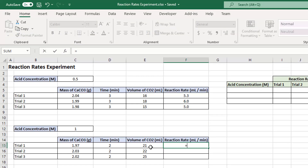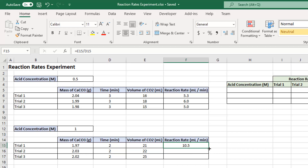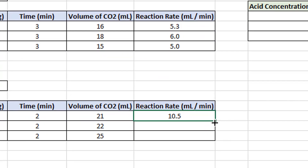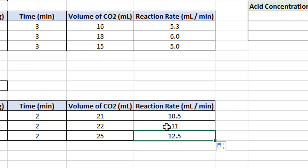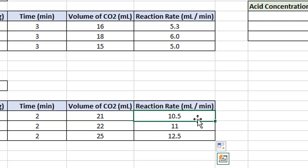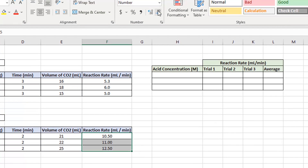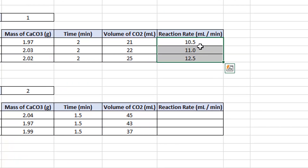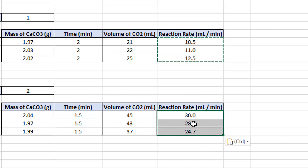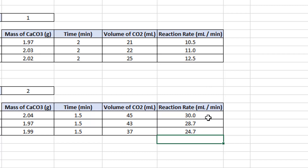Now I'll do the same formula down here — equals the volume divided by the time, milliliters per minute, Enter. There's a quicker way: I can autofill by grabbing the small square on the bottom right corner of the cell and dragging it down. That puts exactly the same formula into those cells. Then I'll select those three cells, set one decimal place, copy with Ctrl+C, and paste with Ctrl+V down below — that's made it quicker to fill in all my reaction rates.